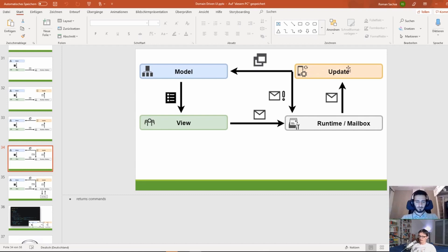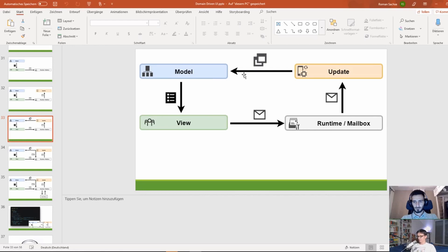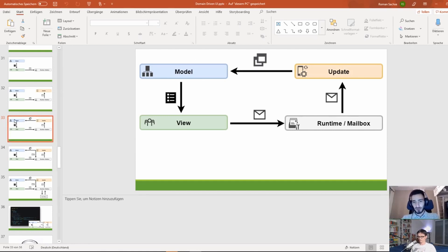The view was sending messages to the runtime, which was then sent to the update function, which then created a whole new model, and so on. The question is: this setup isn't really doing anything special — it's just a nice user interface without actual features, so it can't really talk to the outside world. The only thing we can do is dispatch events from the user interface.